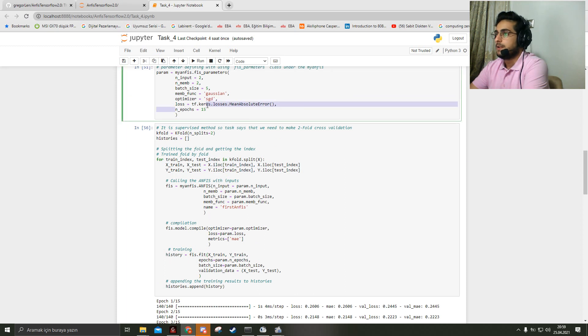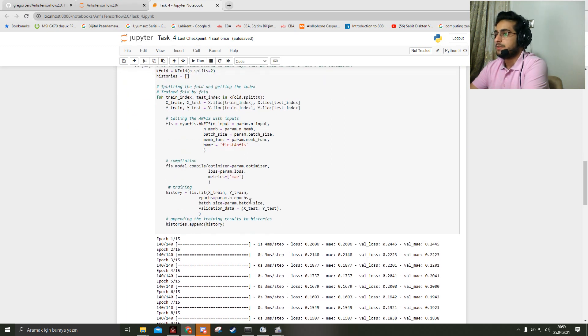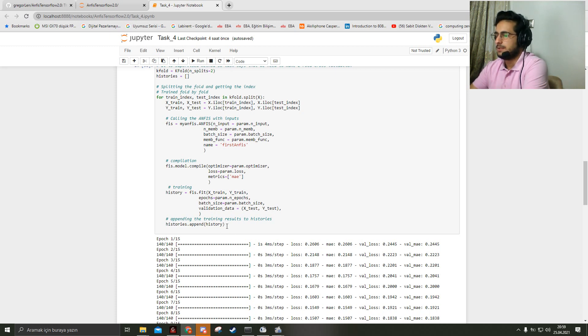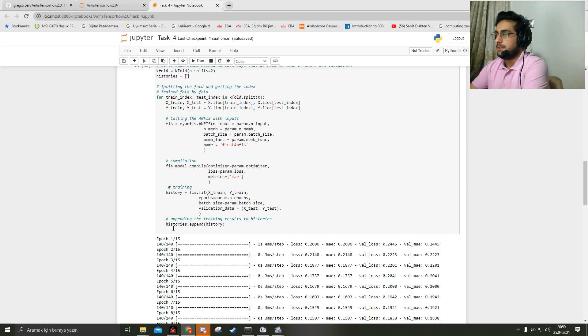After the training, I just append the results into the histories list.